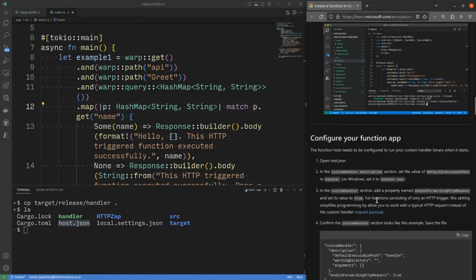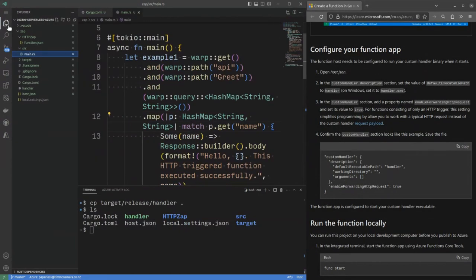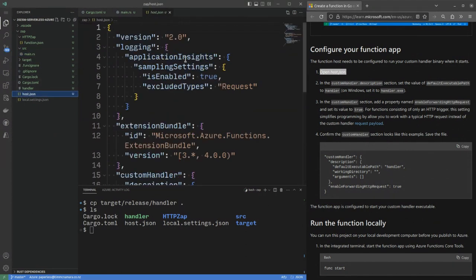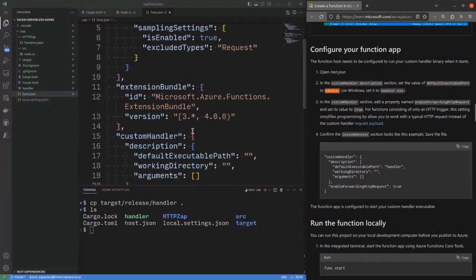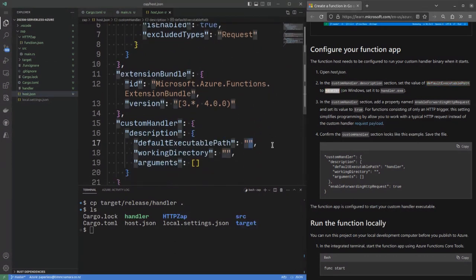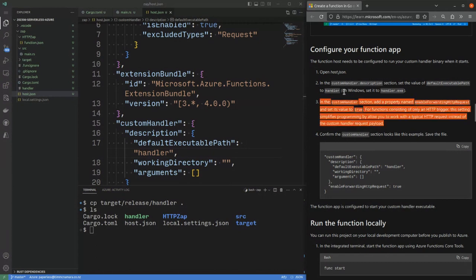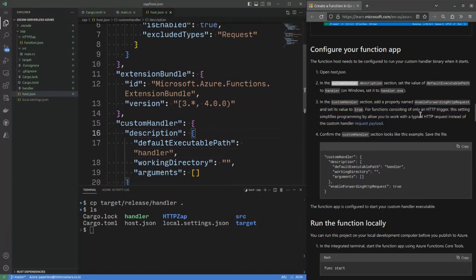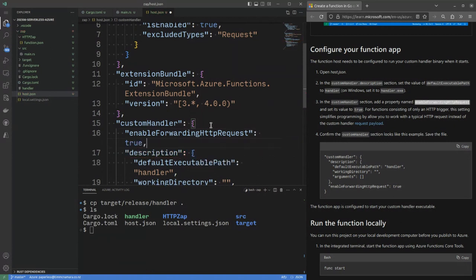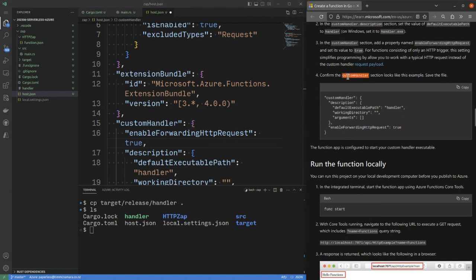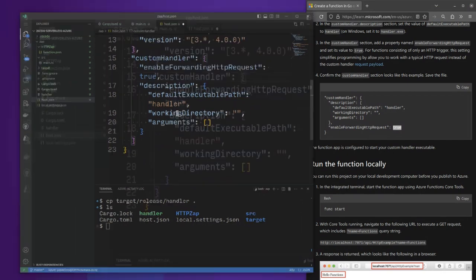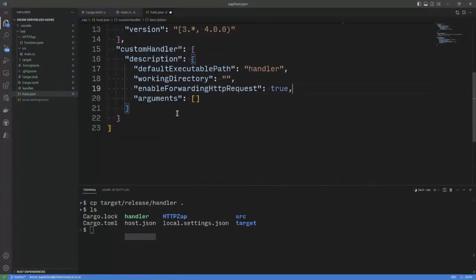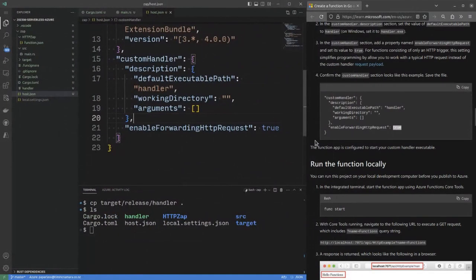And now we can wire things together. Okay, so I need to open up, it says here, configure your function app, open host.json. Okay. In the custom handler description section, set the value of default executable path to handler. Add a property named enable forwarding to set that to true. Confirm the custom handler looks a little bit like this. Okay, that one looks just slightly different because we put the one thing at the top. Okay, I'll make it a little bit more so it just looks exactly the same.